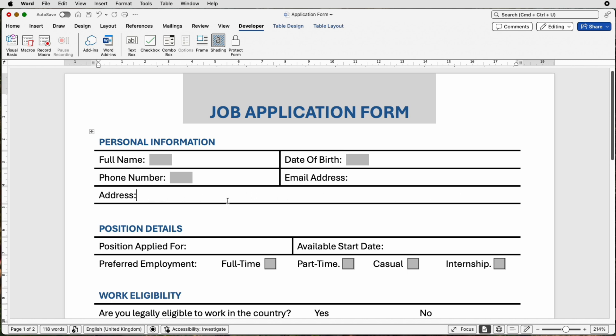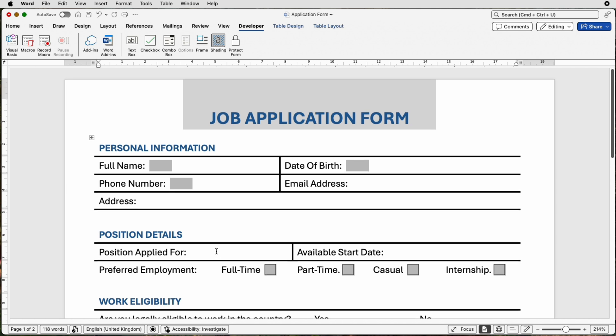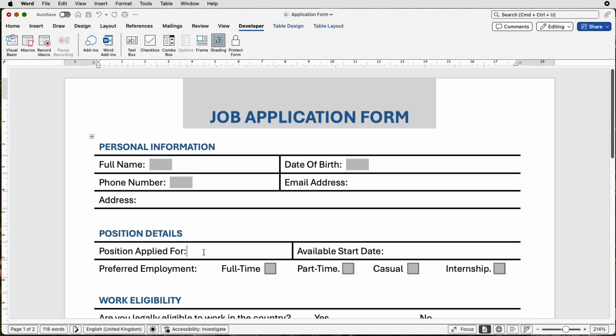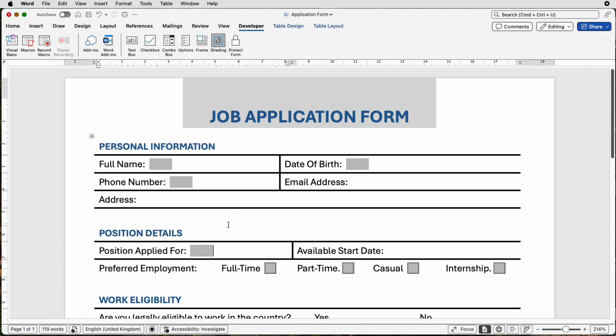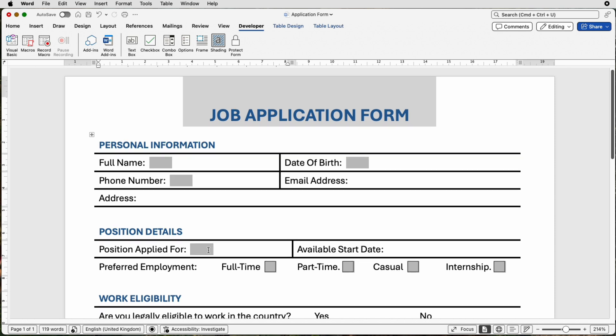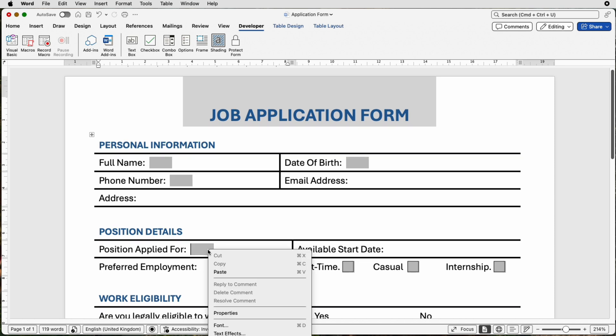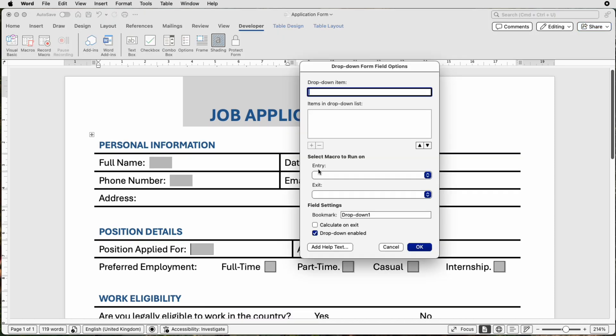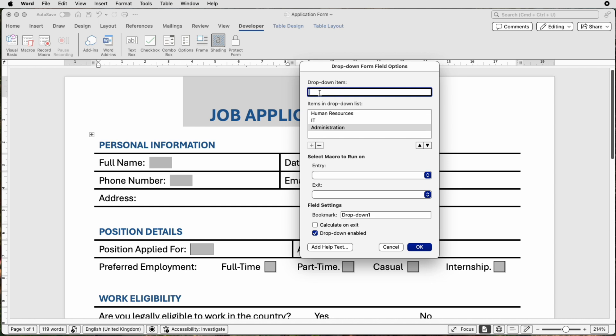Now when it comes to drop-down menus, let's say for example this question here, Position Applied For, we can just create two spaces. Once again, and this time we can go to Combo Box. Now a Combo Box also gives you a number of options. So let's right-click on this box and click Properties, and you can see we've got a different customization box here. So let's insert the options you might want on your drop-down menu. So we could have Human Resources, and then just click Add. You can see it's now moved down to the drop-down list. We can have IT, click Add.